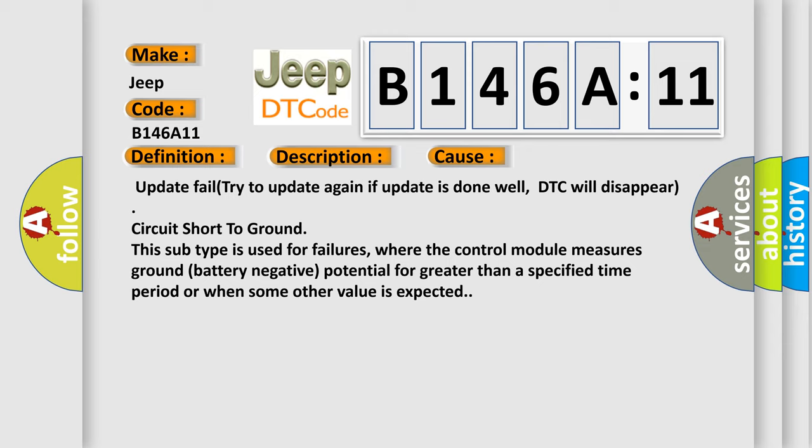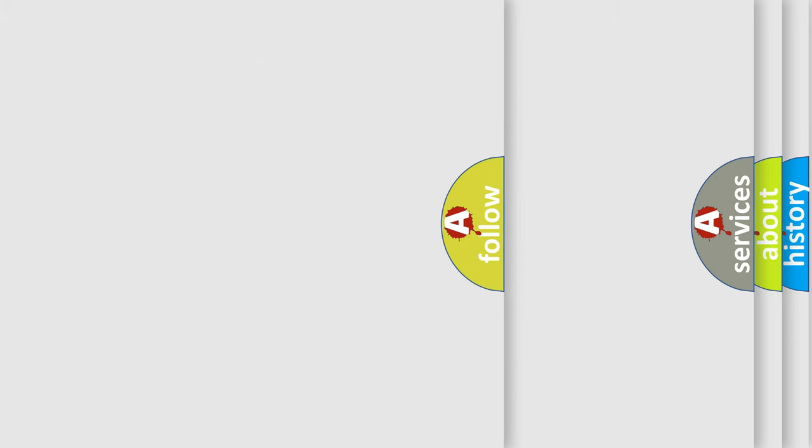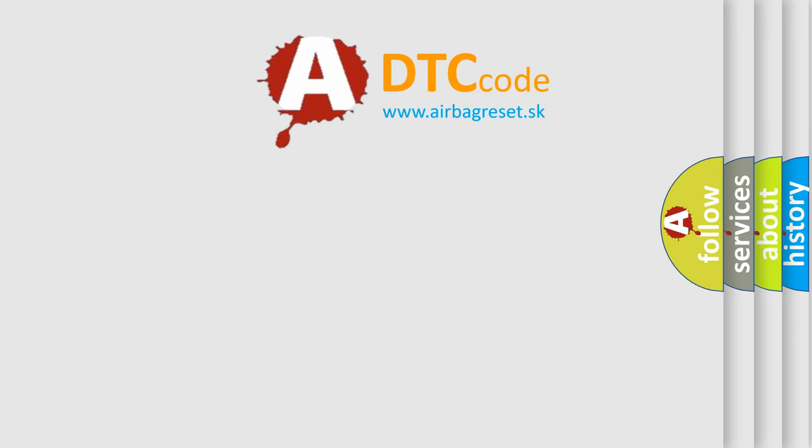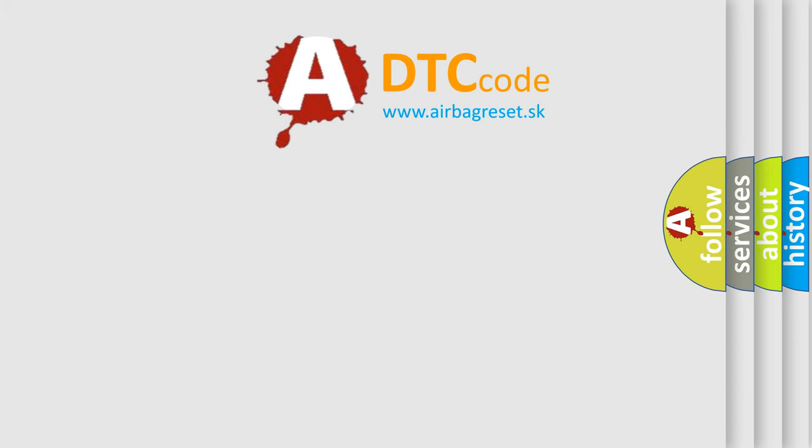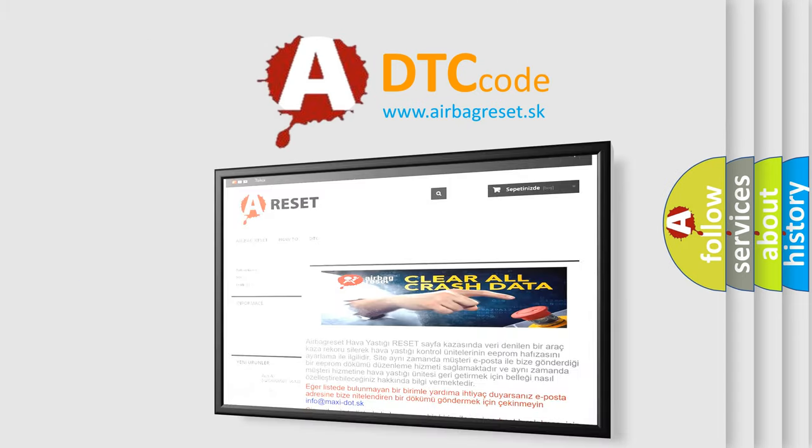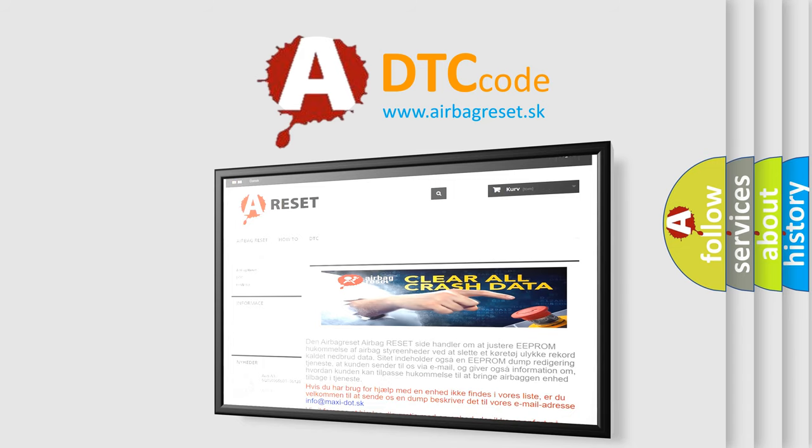The airbag reset website aims to provide information in 52 languages. Thank you for your attention and stay tuned for the next video.